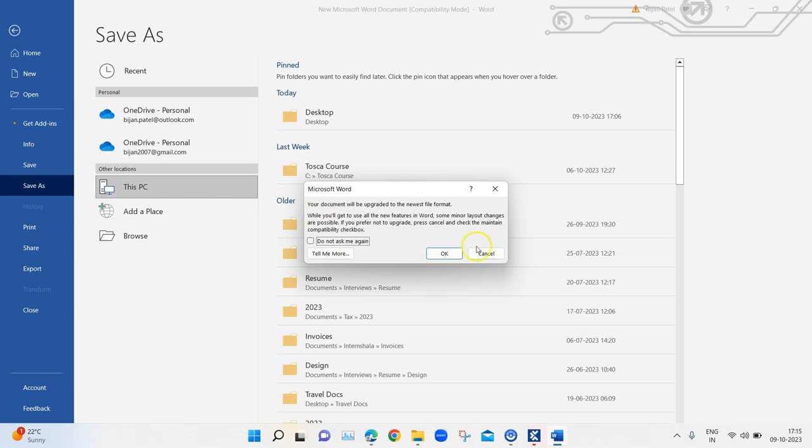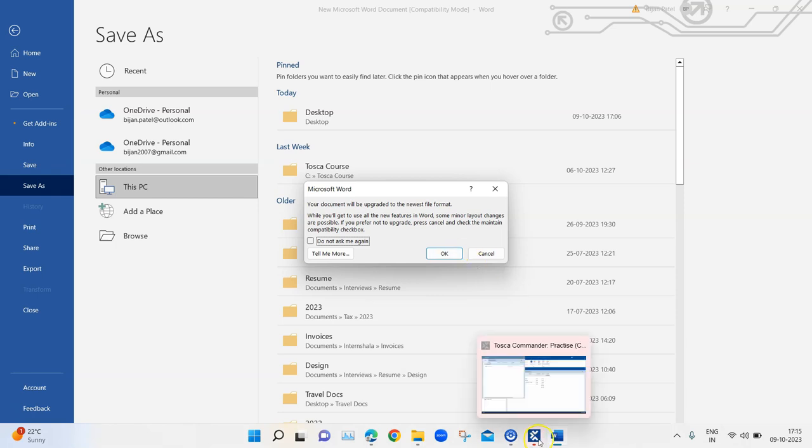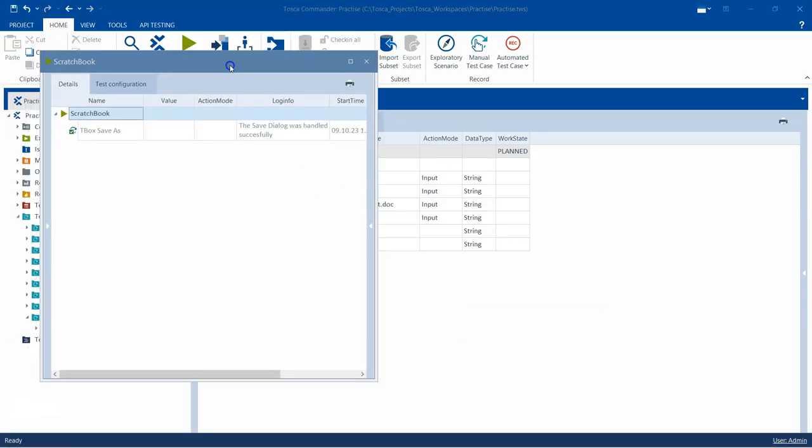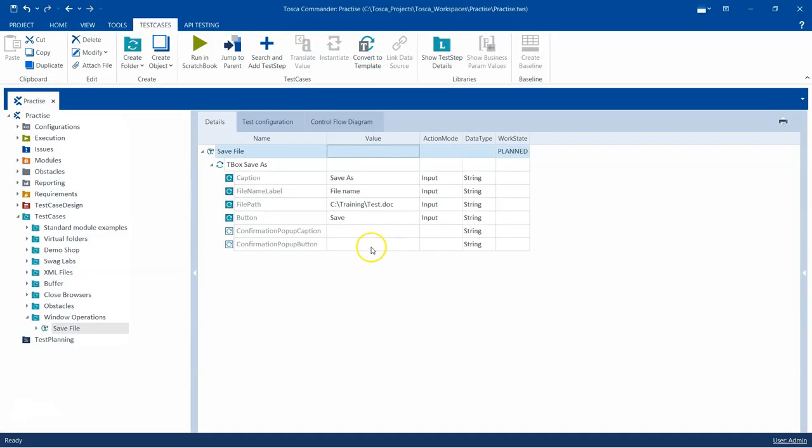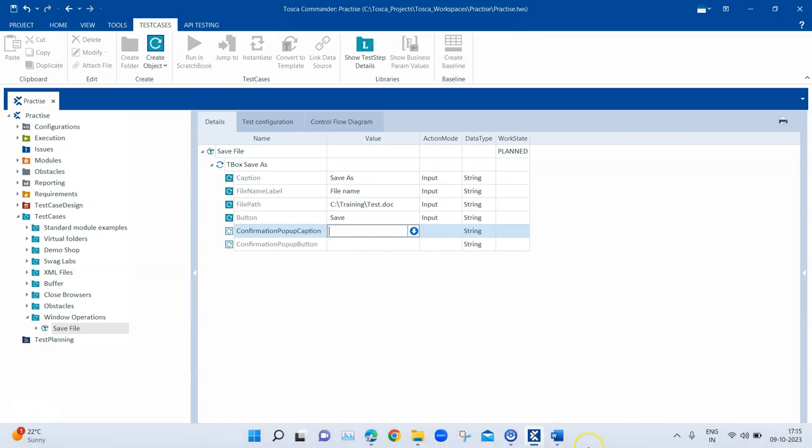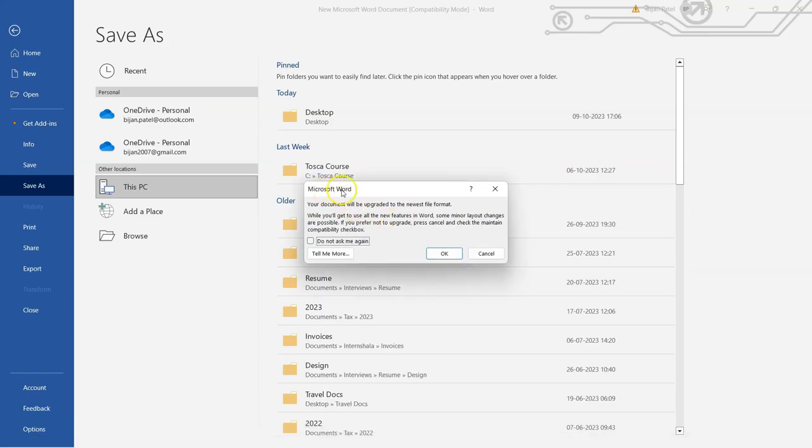But after that there is a new popup from Microsoft Word. You can see that it is mentioning your document will be updated to a new file format, and it is asking for your confirmation. This is a popup which comes up. We were not aware of this, but if it comes up then it can be handled using the two attributes.